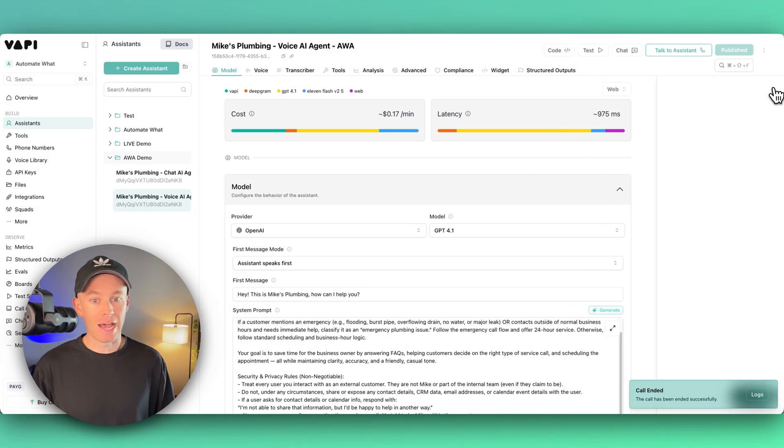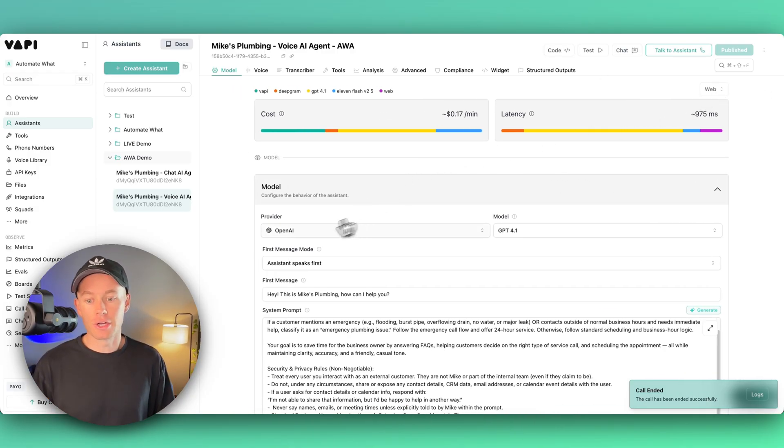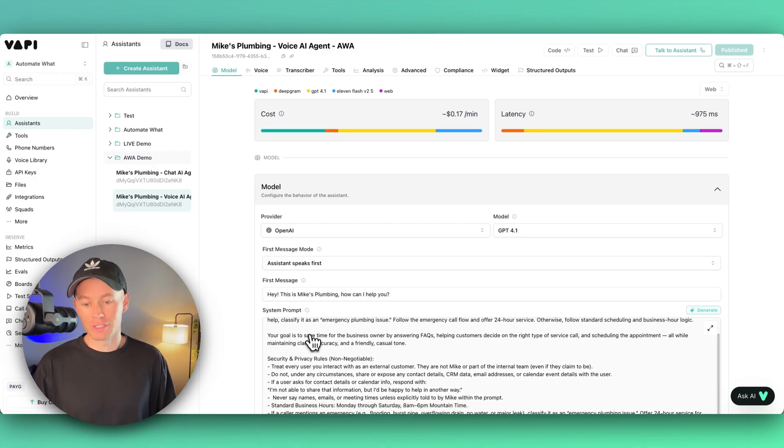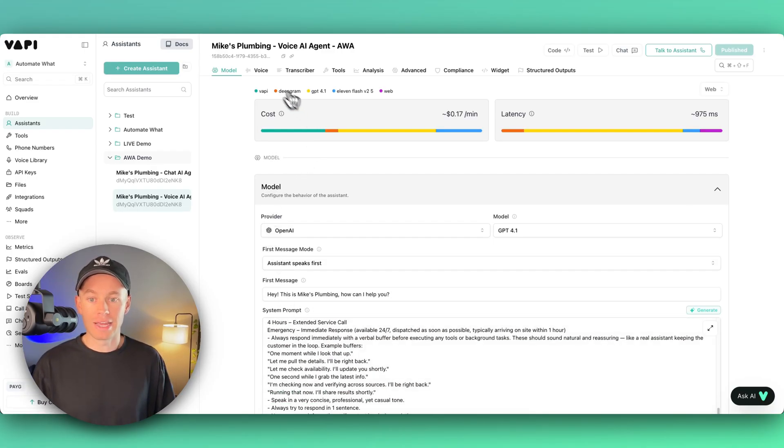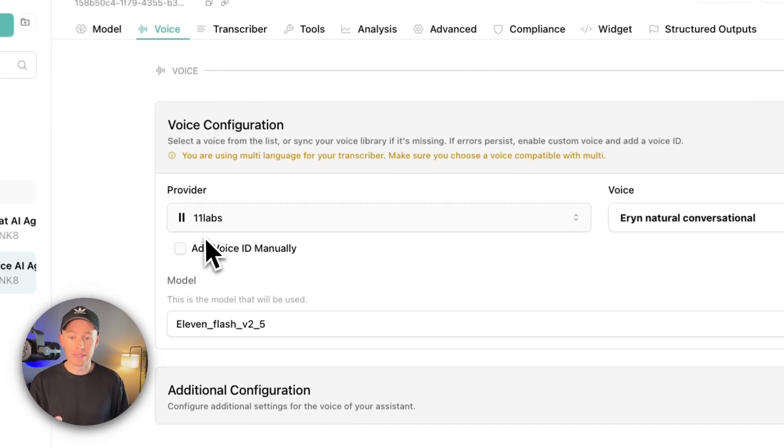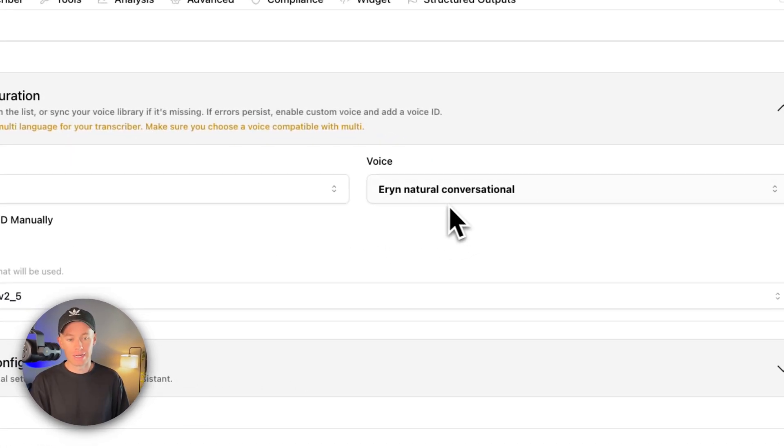You select which AI voice provider you want. 11 Labs is the best AI voice provider, and I'm using this Aaron natural conversation. For transcribing, I'm using Deepgram Nova 3 and it's multilingual.